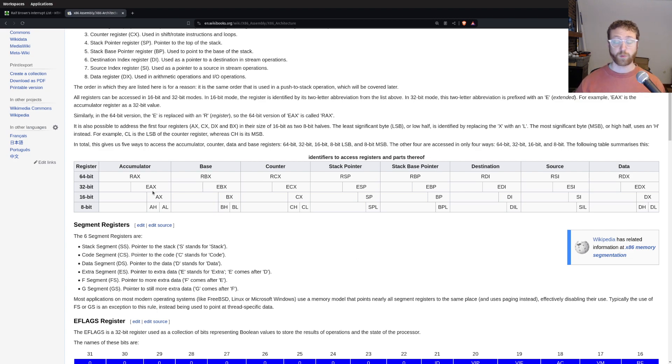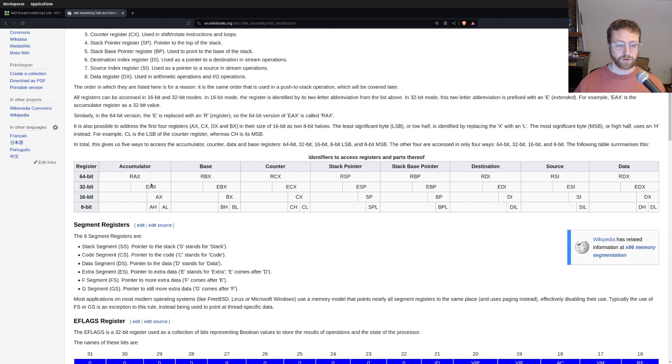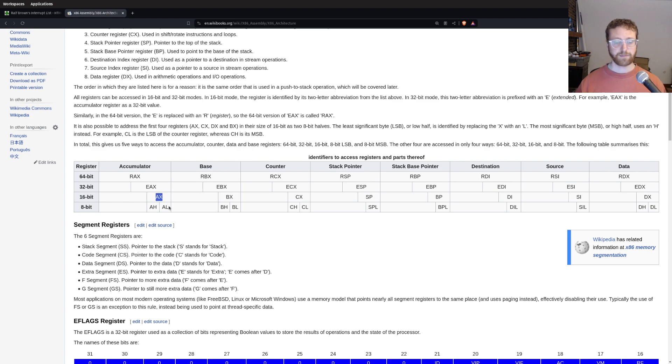The one thing that you should know, though, is that these registers can be broken up into pieces. So if we want to, we can access the bottom 16 bits of a 32-bit register by saying AX.